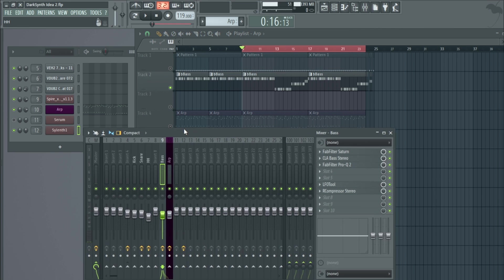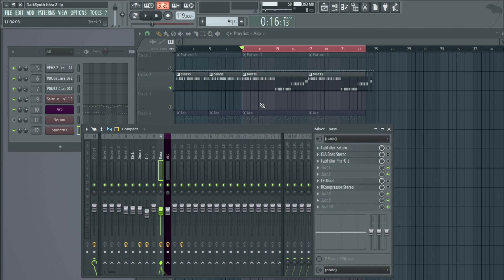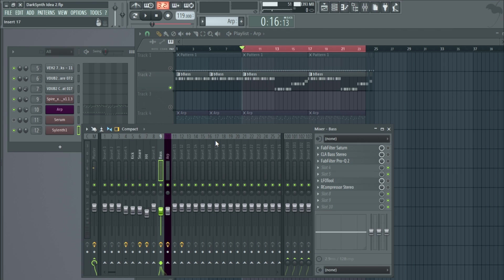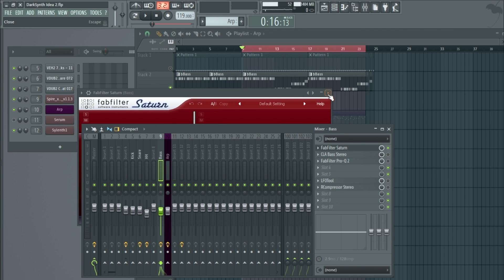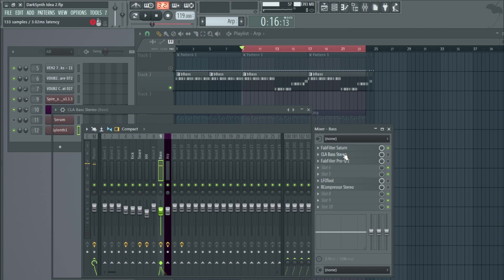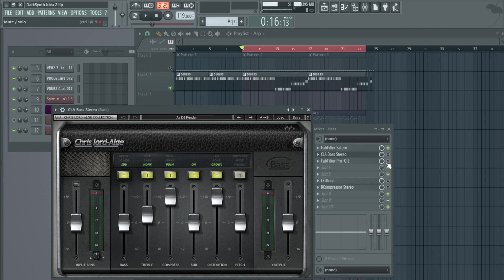Let's look at the bass. I want a hard, gritty bass. The sound itself doesn't need changing — I like it — so I can skip the EQ. What I need is for it to be rougher and more distorted. I've added FabFilter Saturn as the first distortion plugin, and then I've added more distortion using the CLA Bass plugin on top of that.